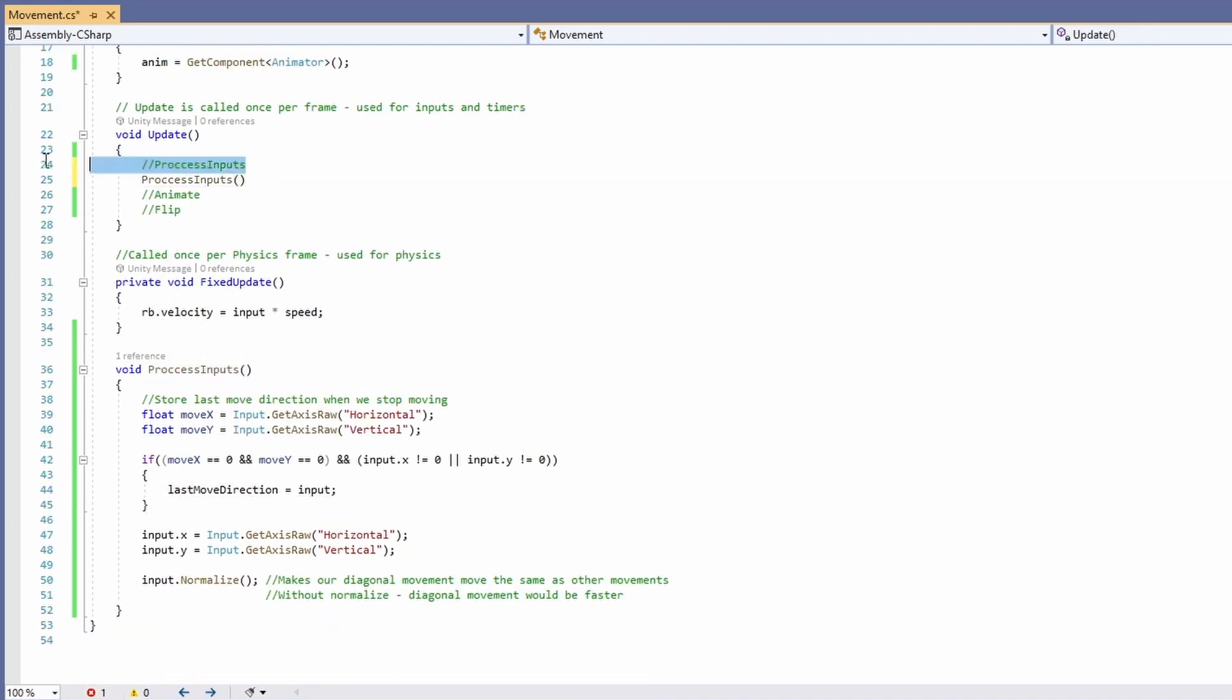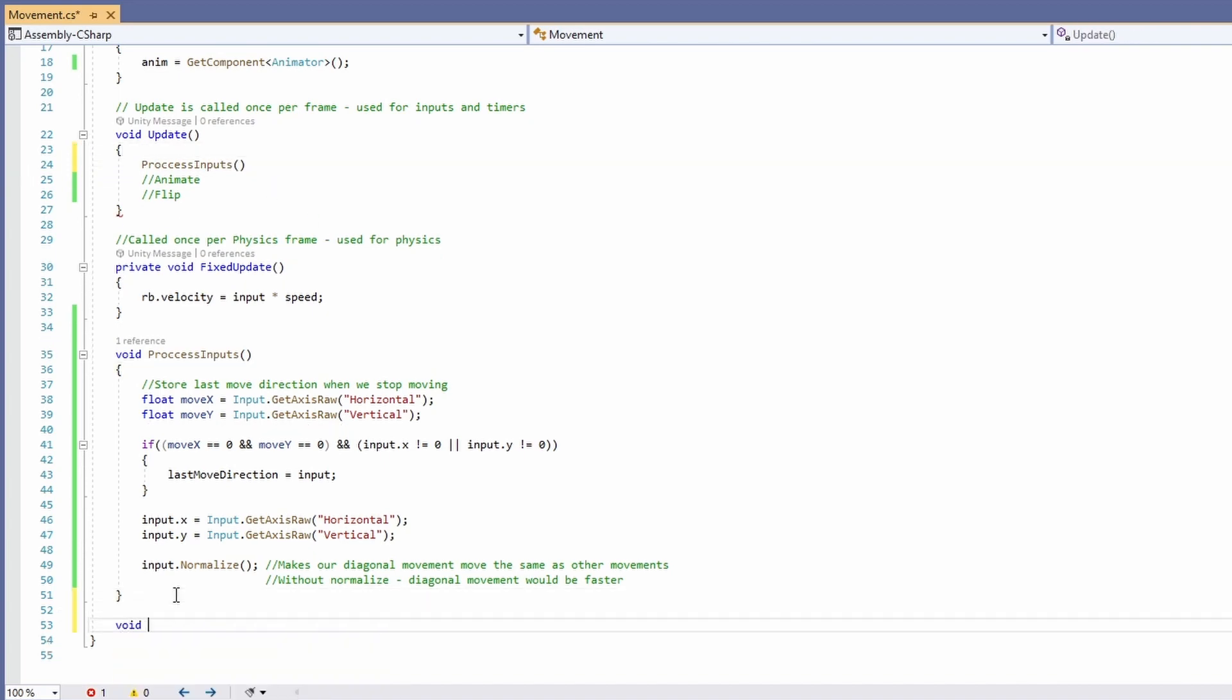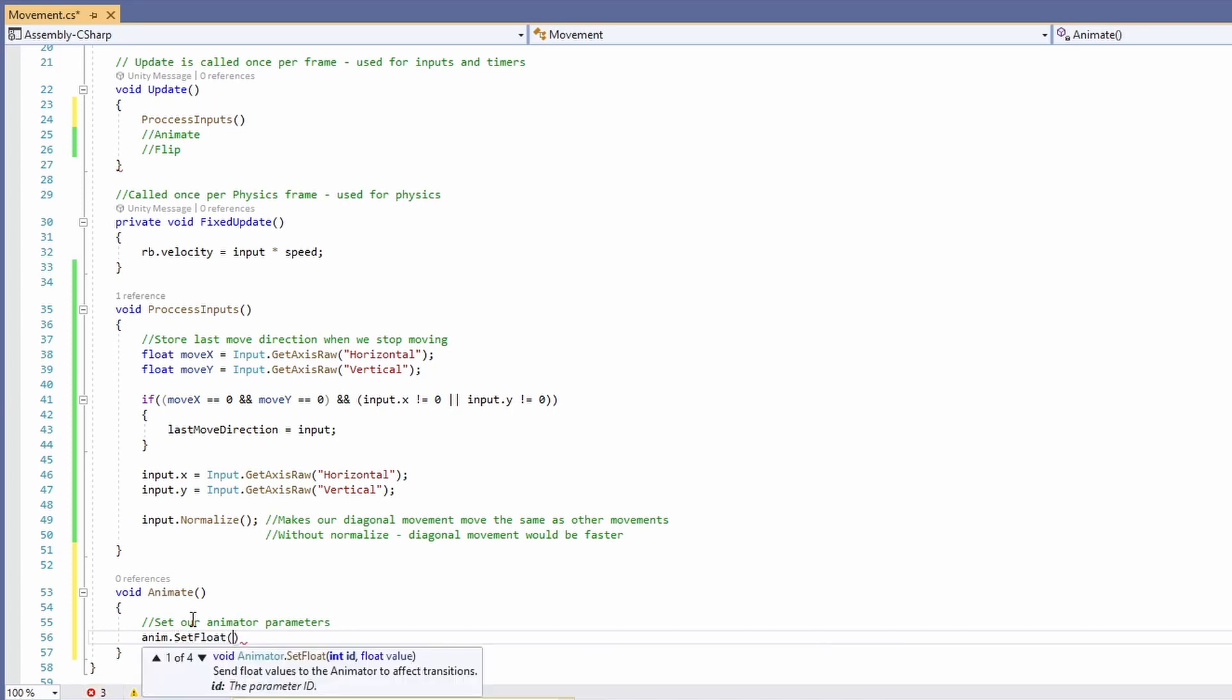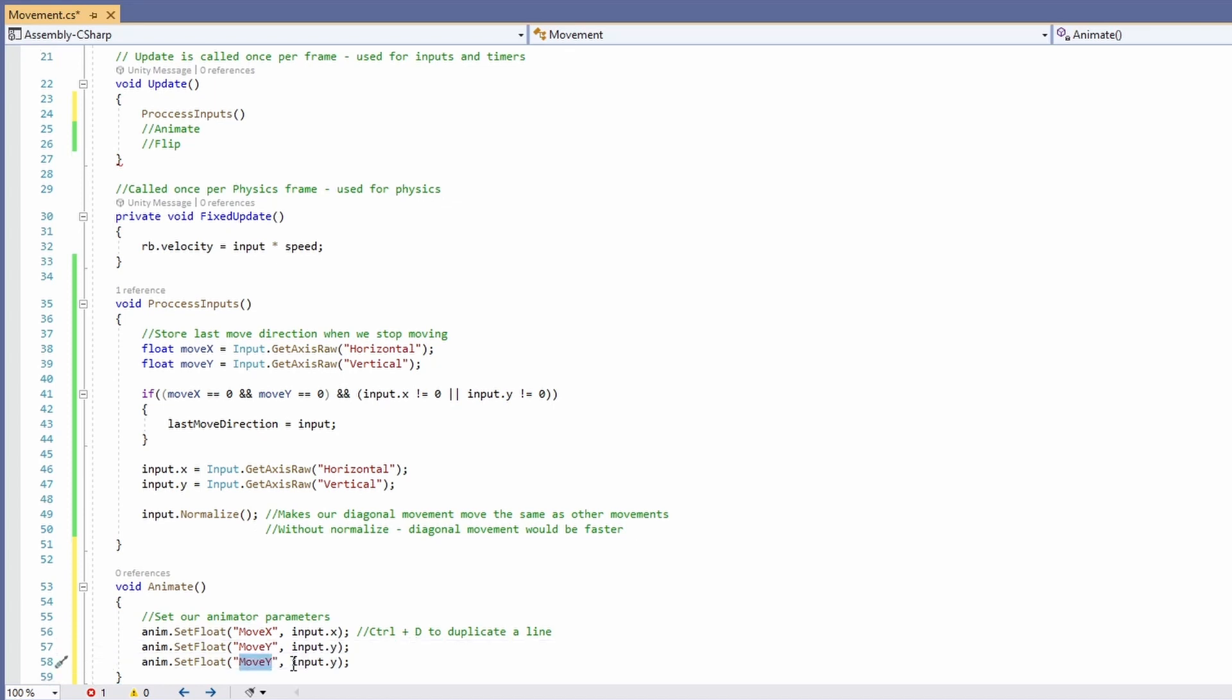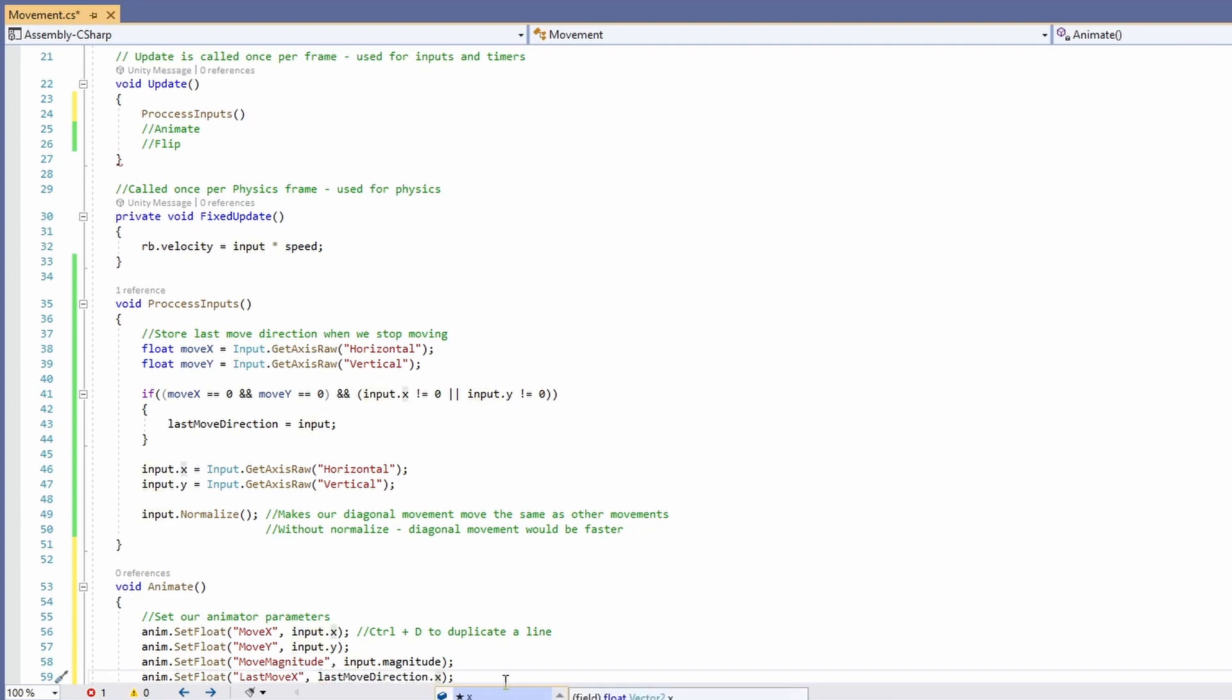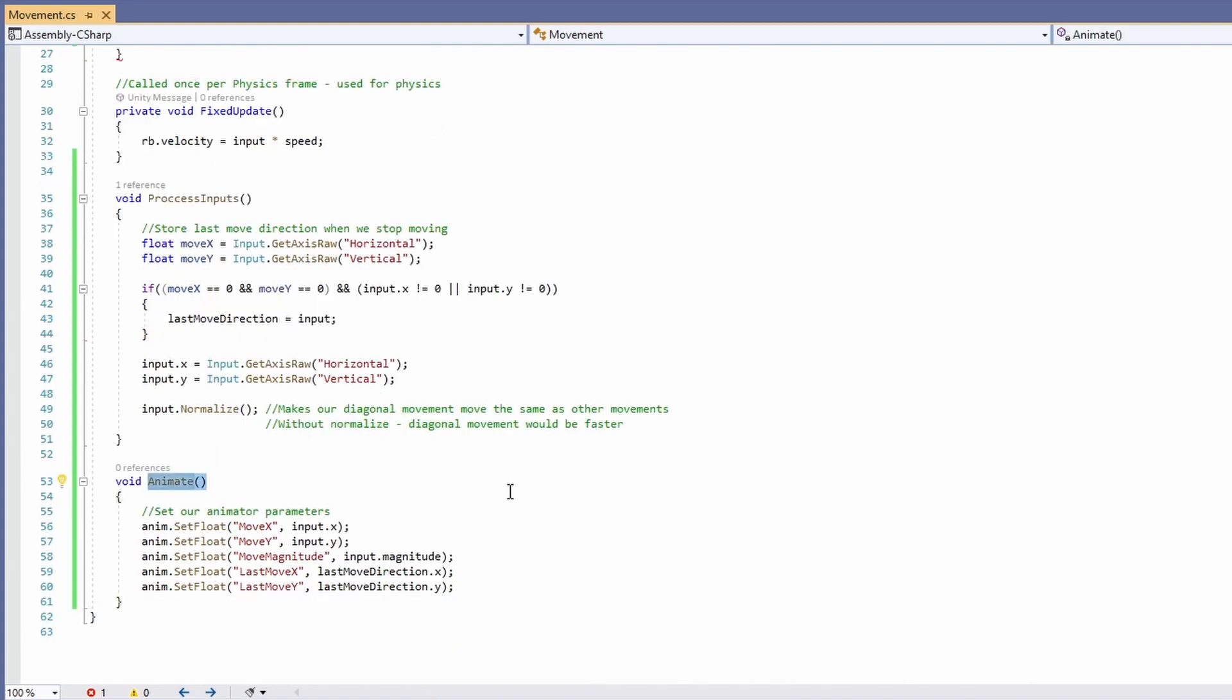So now next we'll do our animate function. So we'll go void animate and we'll set our animator parameters. So anim.setfloat move x will be our input.x. If you use ctrl d you can duplicate lines. So duplicate the line and do move y and input y. Then we'll want our magnitude so move magnitude will be input.magnitude. Then we'll want our last move directions. So last move x will be last move direction x. Last move y will be last move direction y. And we're done.